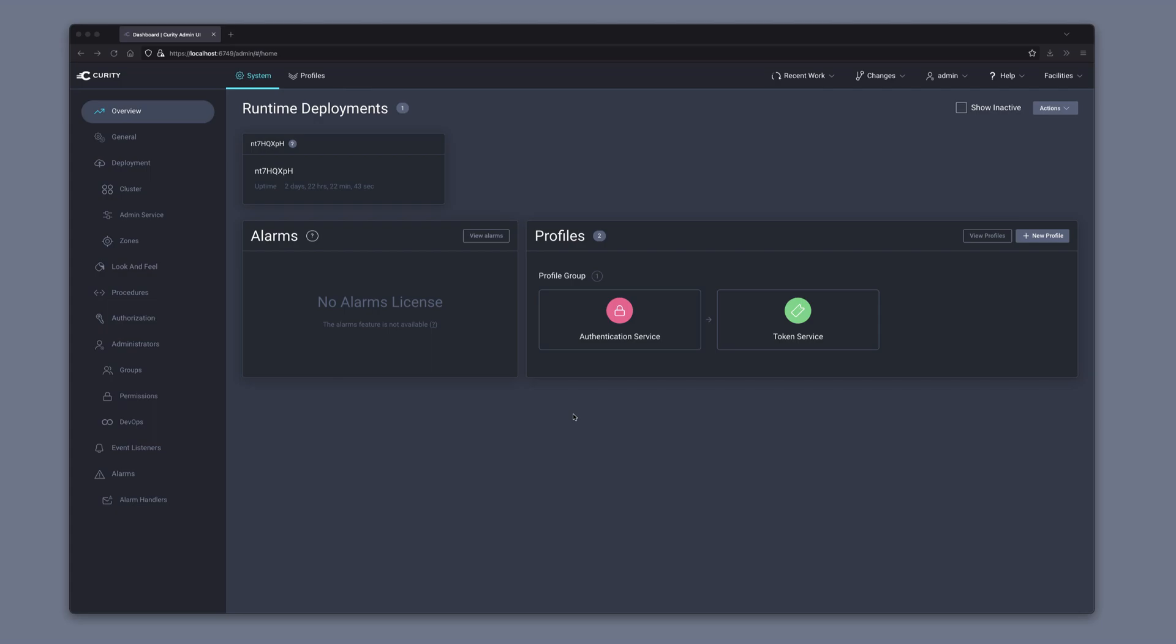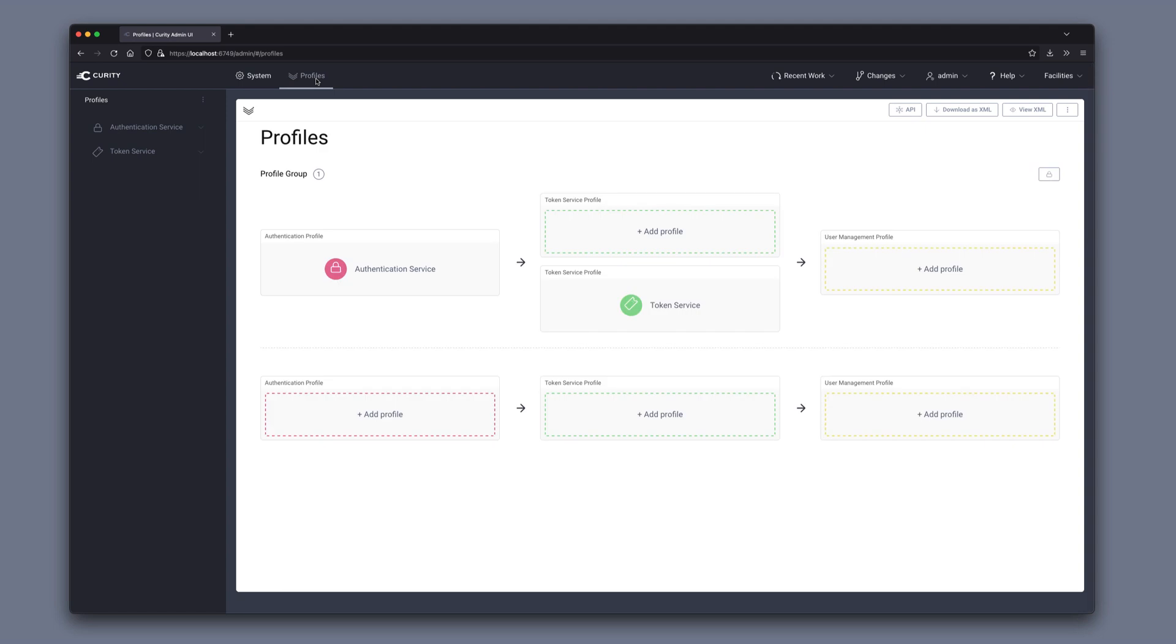After logging into the admin UI, we go to profiles. We should have the token service available.